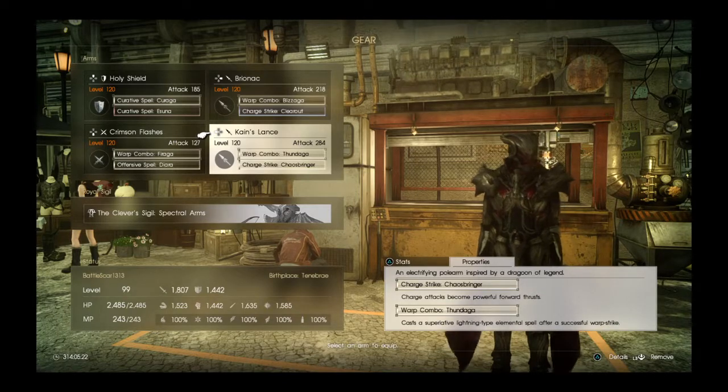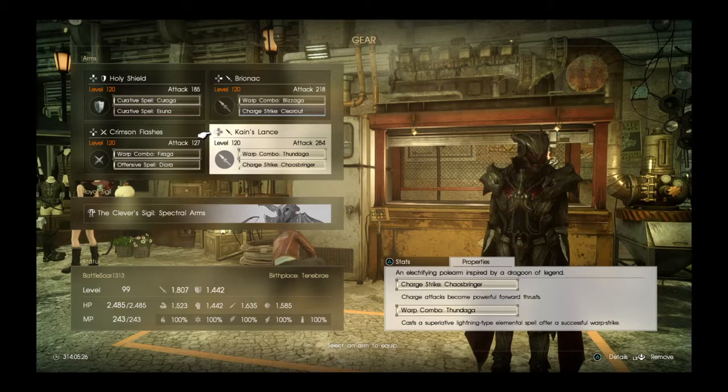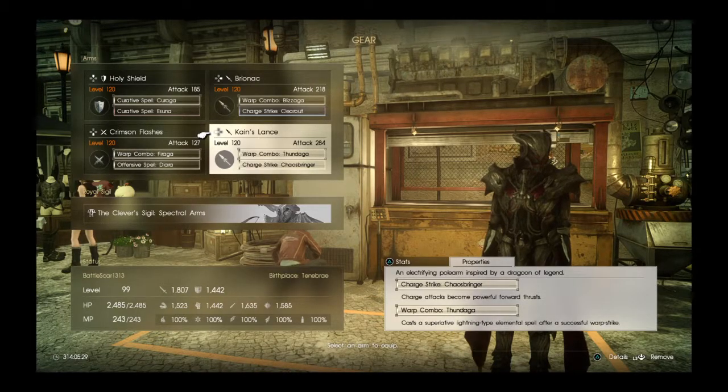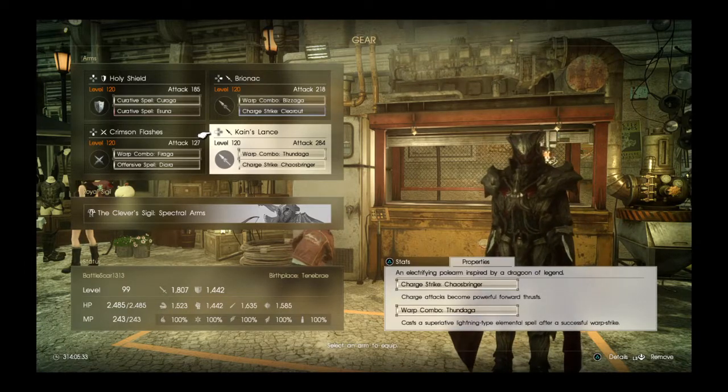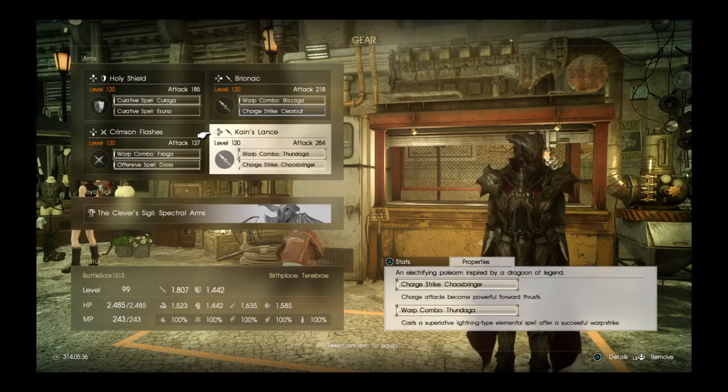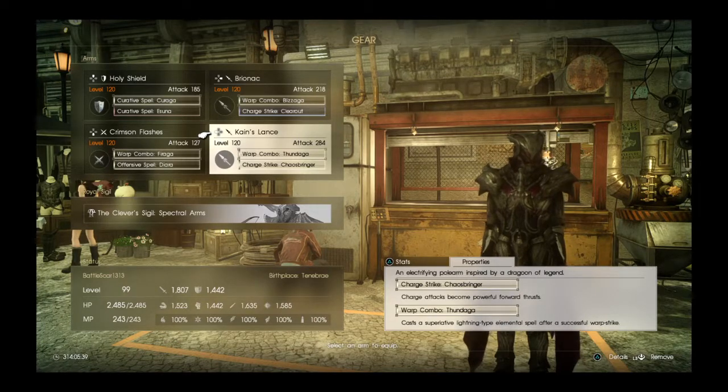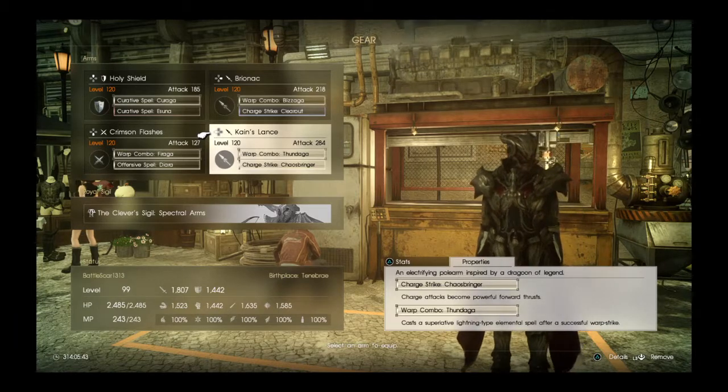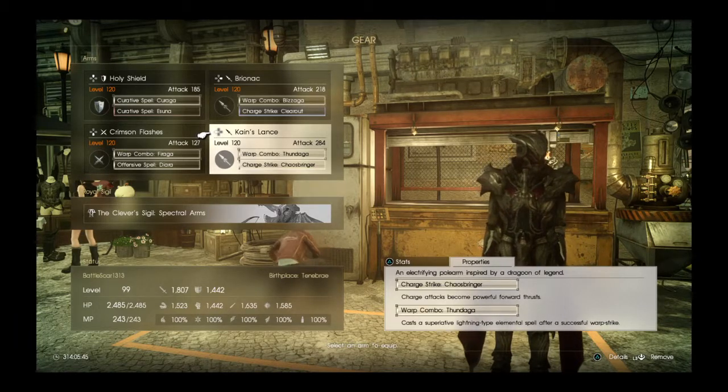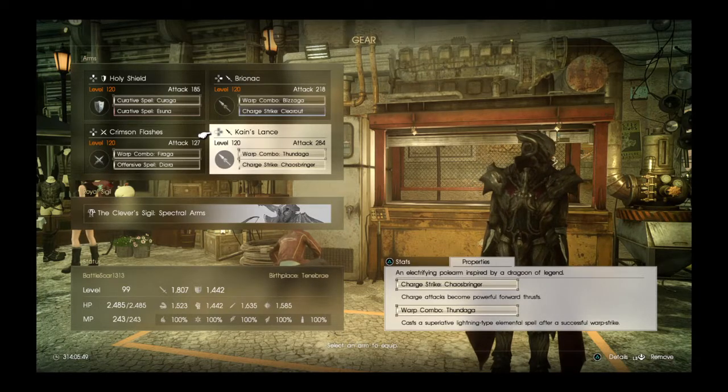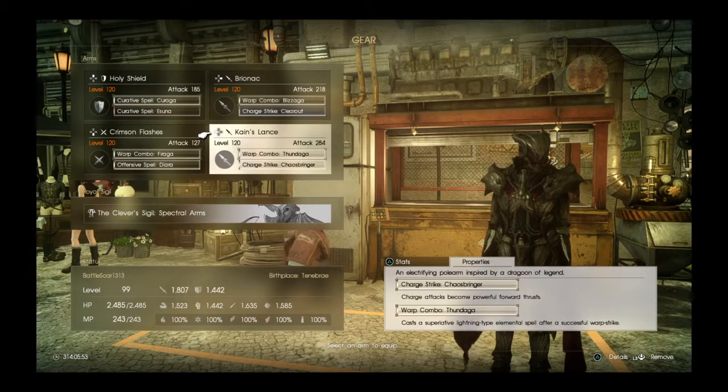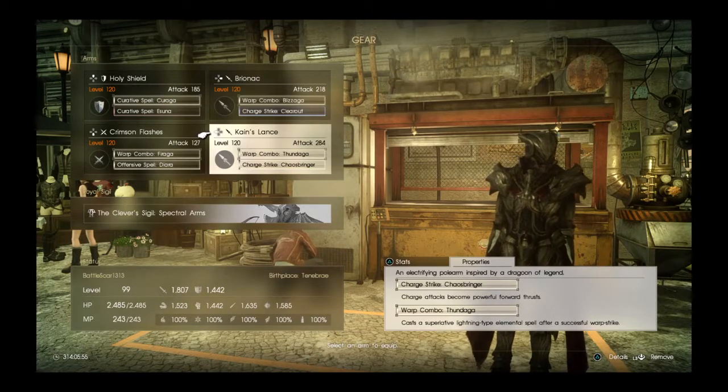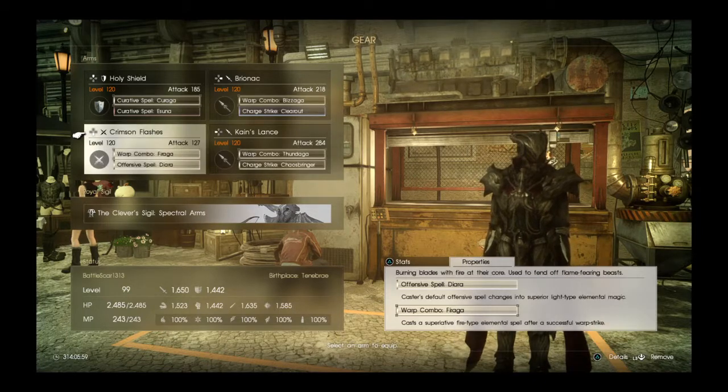Cane's Lance has Charge Strike Chaos Bringer, which states charge attacks become powerful forward thrusts. This is very good for an attack build, and out of all the polearms, Cane's Lance is the one with the highest attack power of them all in the whole game. It also has Warp Combo Thunderga, which casts a superlative lightning type elemental spell after successful warp strike. Same with the Bryonic, when you successfully warp strike into an enemy you'll cast a spell.